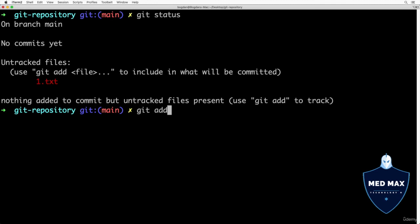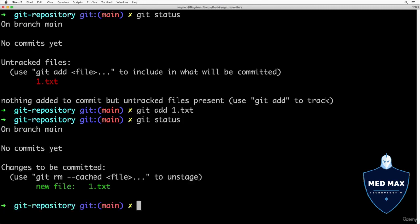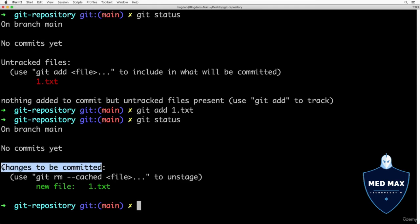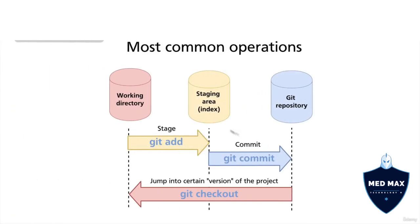Let's add this file to the staging area using git add. We can specify the exact name of the file — git add one.txt — and press enter. Now if I run git status, I can see there are changes to be committed, meaning one.txt is now located in the staging area or index and is ready for commit.